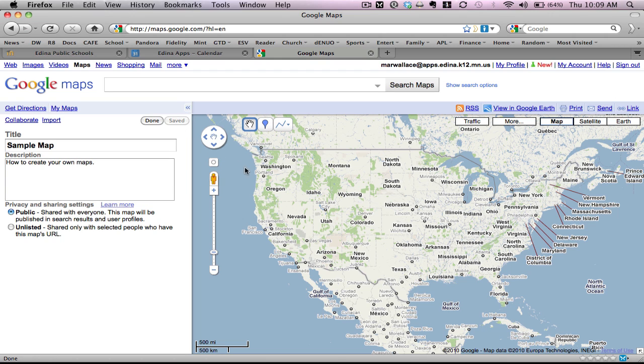Once the document is saved, I'm now ready to begin creating content on the map on the right side.